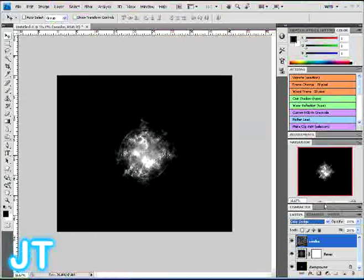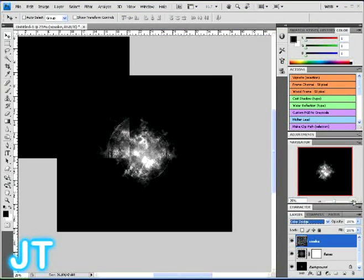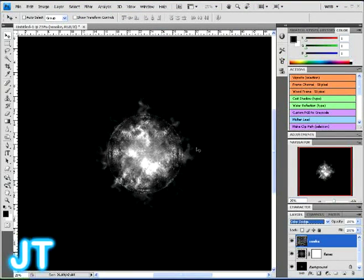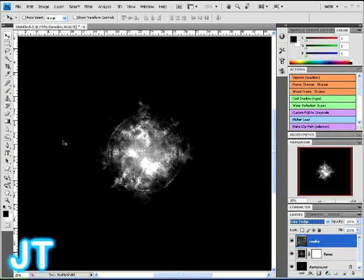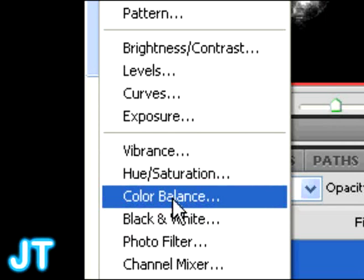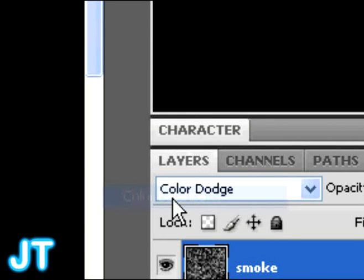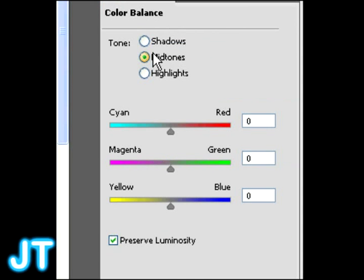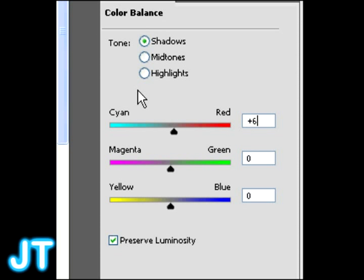Now, we're going to change that layer to color dodge. Now, we've got to make it look all fiery, right? Let's add some color. So, you're going to click down there. And you're going to add a color balance layer. Color balance layer thing. New adjustment layer of color balance.